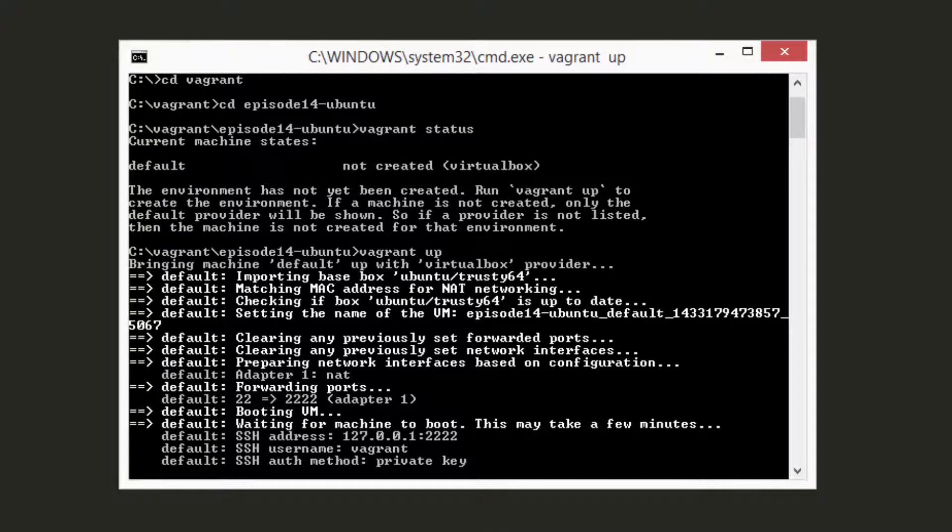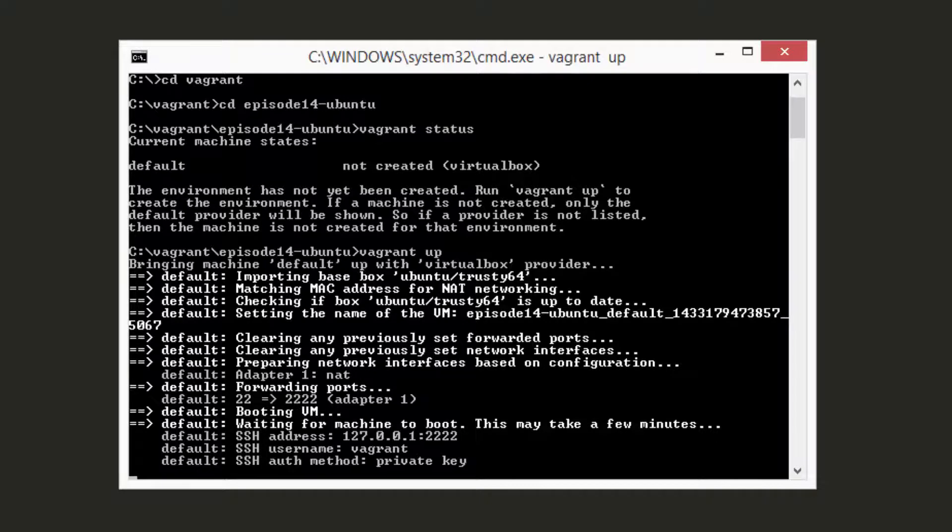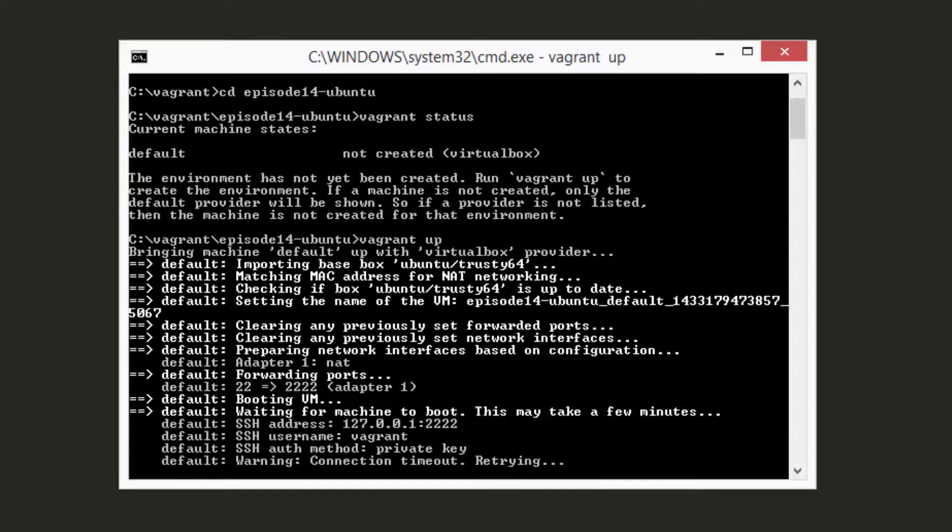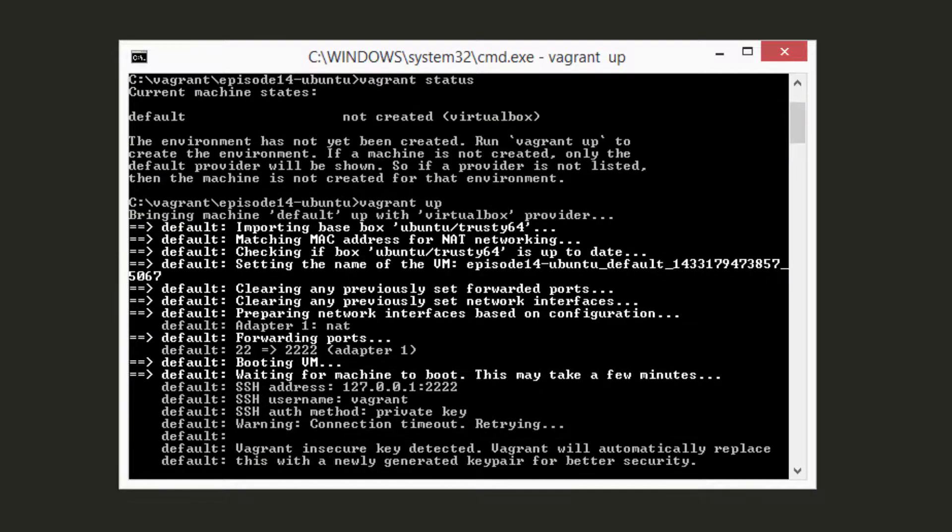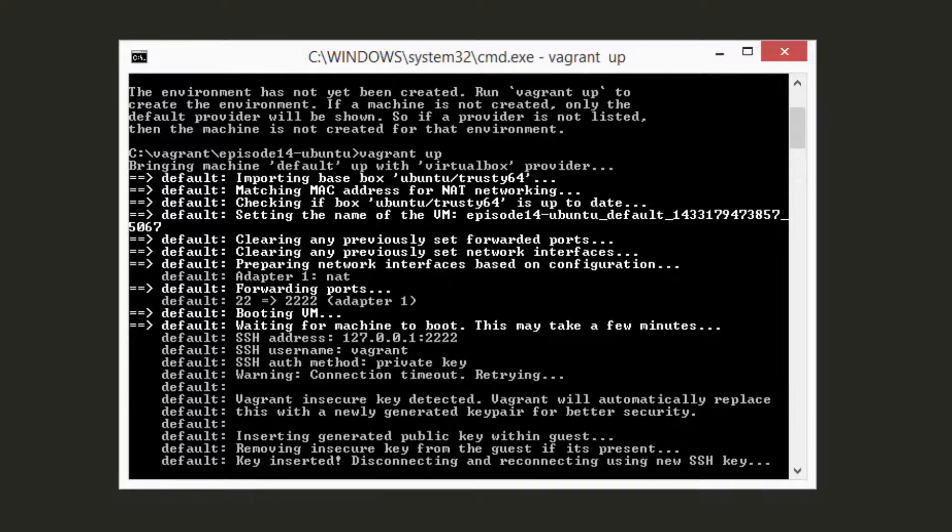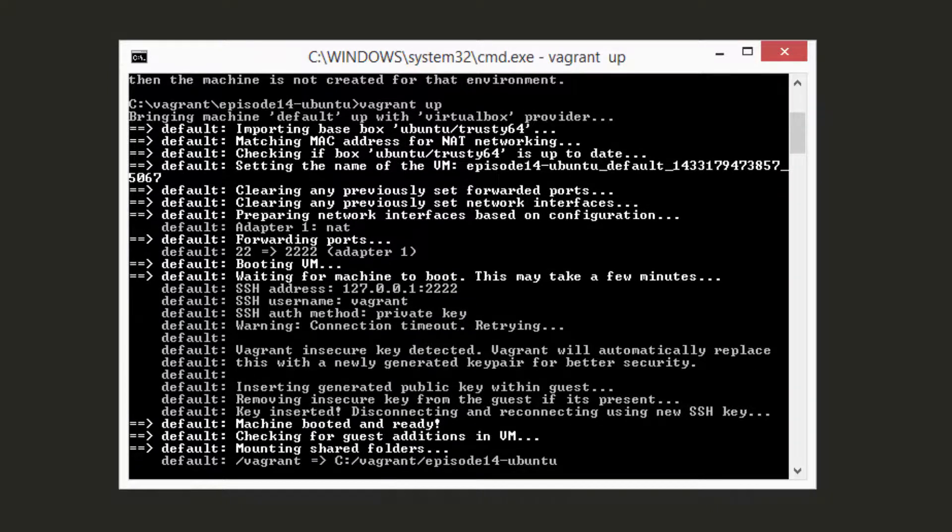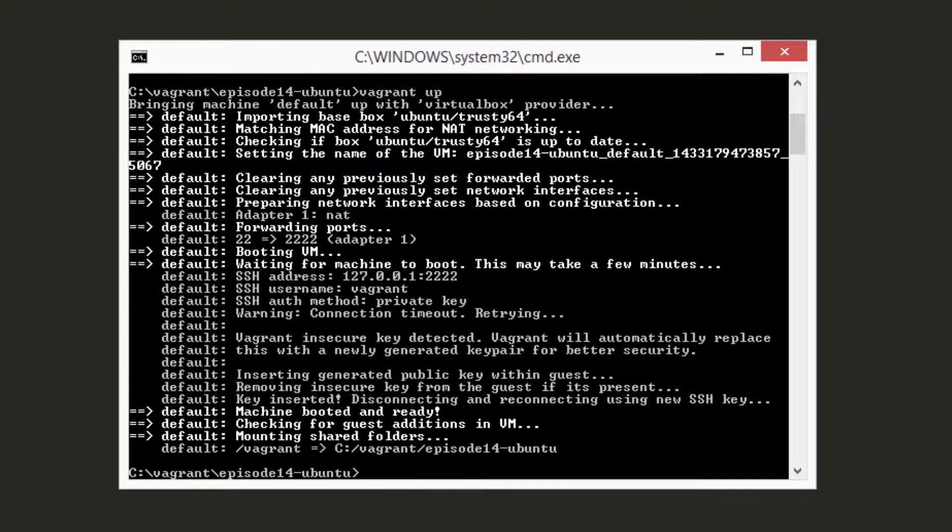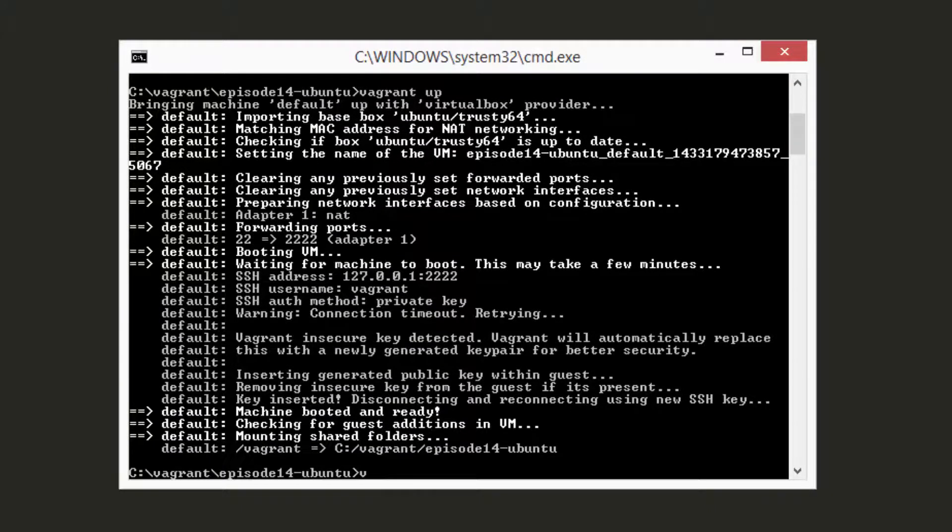For provisioning the actual applications themselves, you can use any operating system, fully configured with scripts, Chef, Ansible, Salt, Puppet, or any other configuration management tool you can think of.